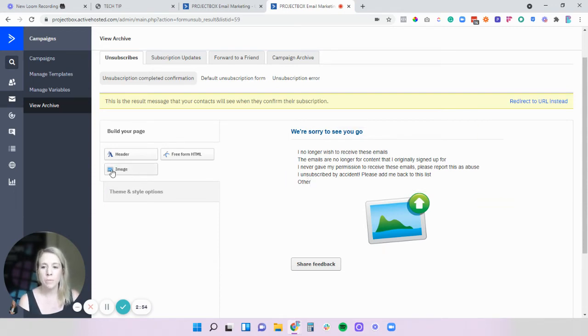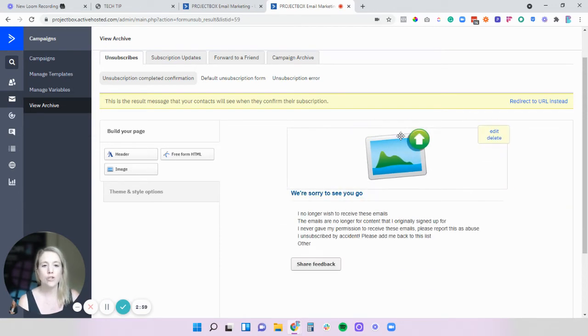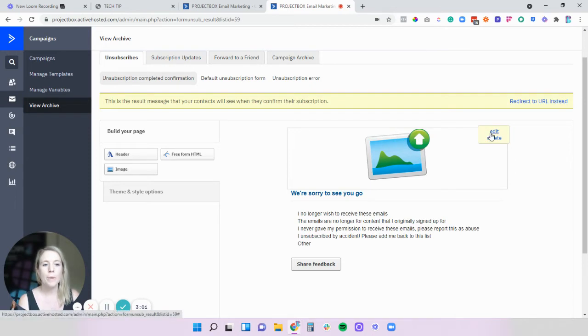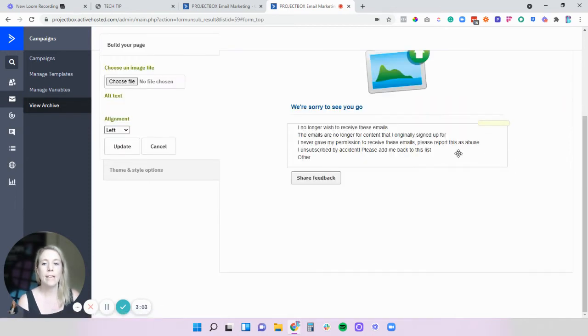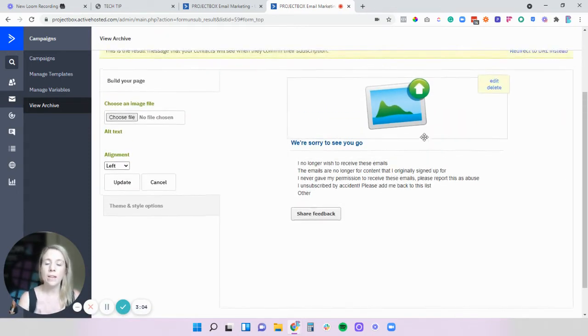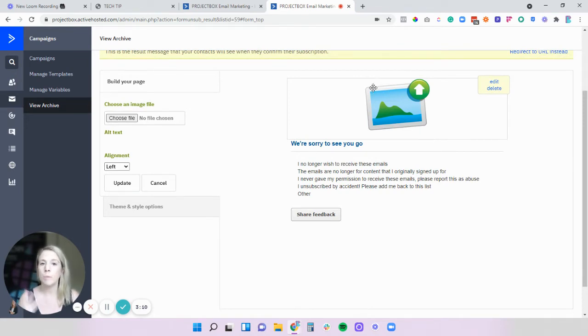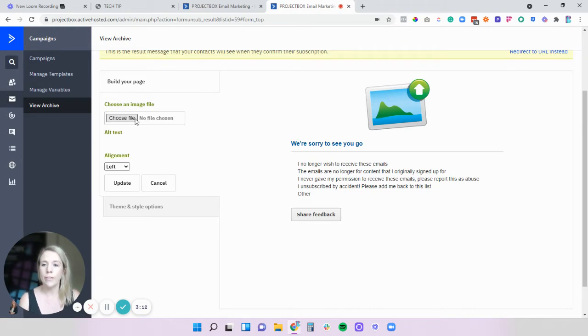So if you want to add in an image you just click on image but we're just going to move this one. So if we click and drag this up the top and then we can click on the edit button. Now when you're adding in images to these pages you do need to make sure that they are the right dimension. So if you need to go and resize them definitely do that before you start this process.